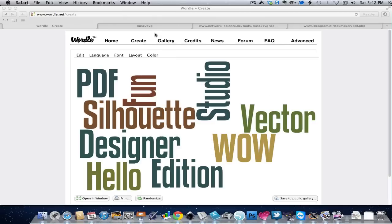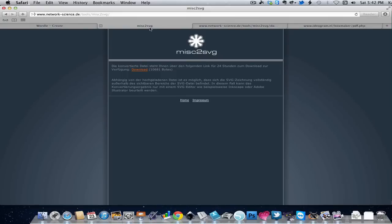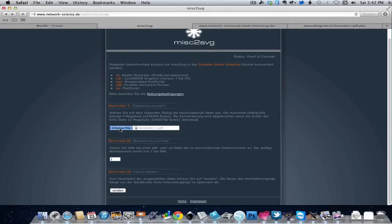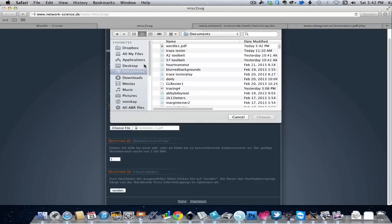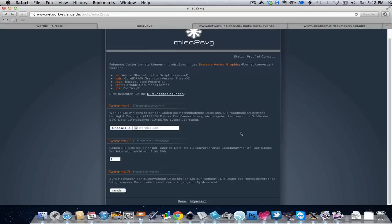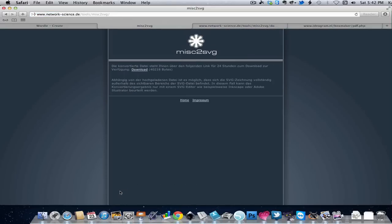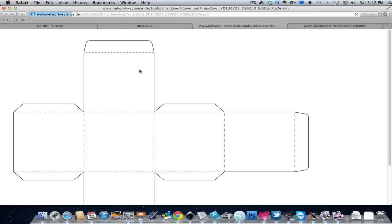And then we're going to do the same procedure we did before. We'll go back to the Input page, Choose File. This time to our Documents folder at the top. Click the Send button and click the Download button.